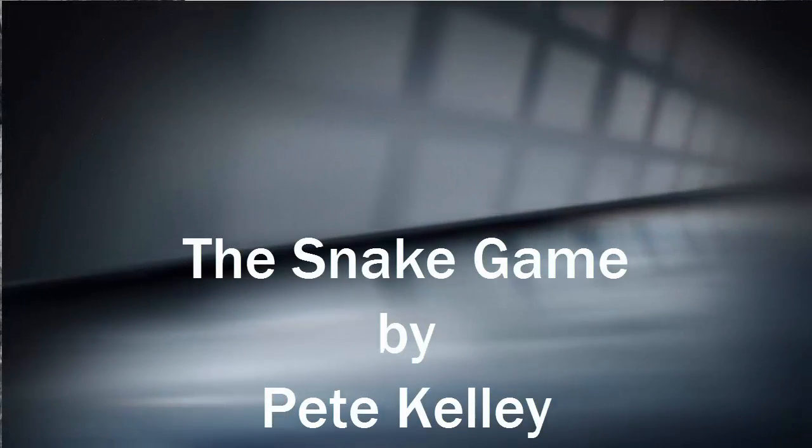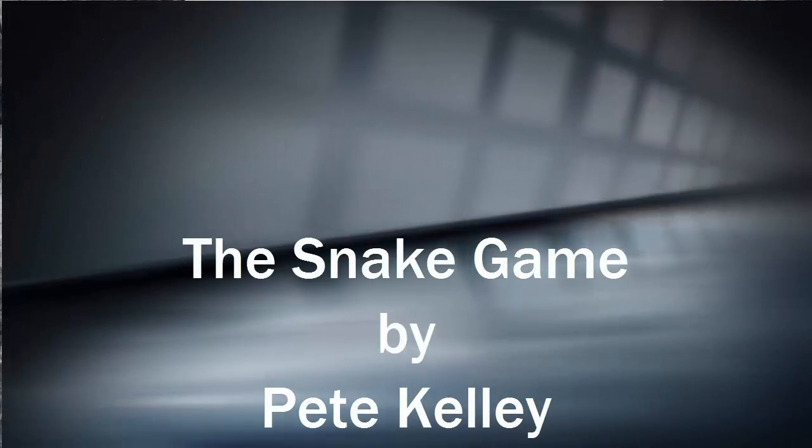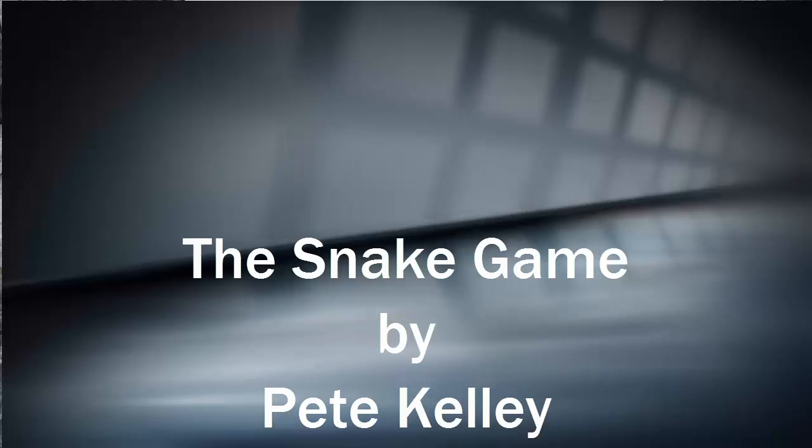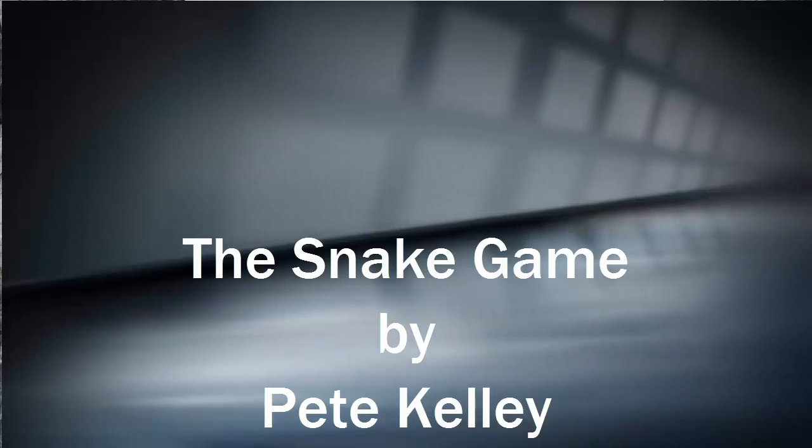Hello, this is Pete. Today I'm going to talk to you about a snake game that I created in a console app.